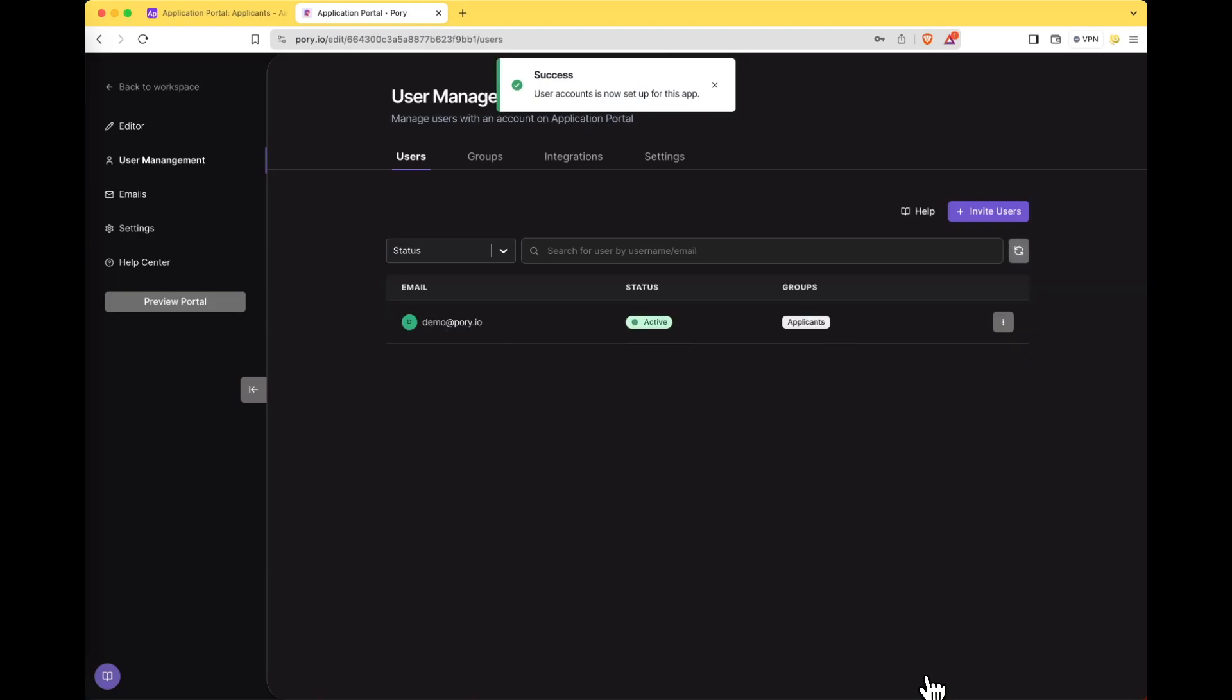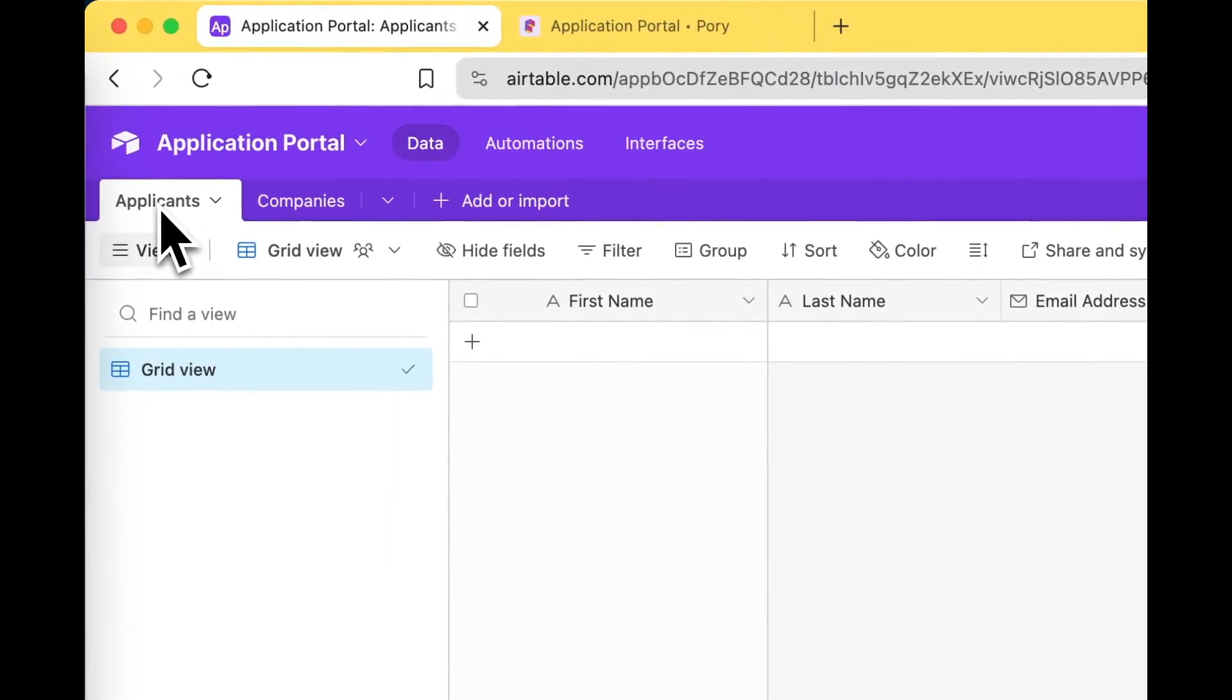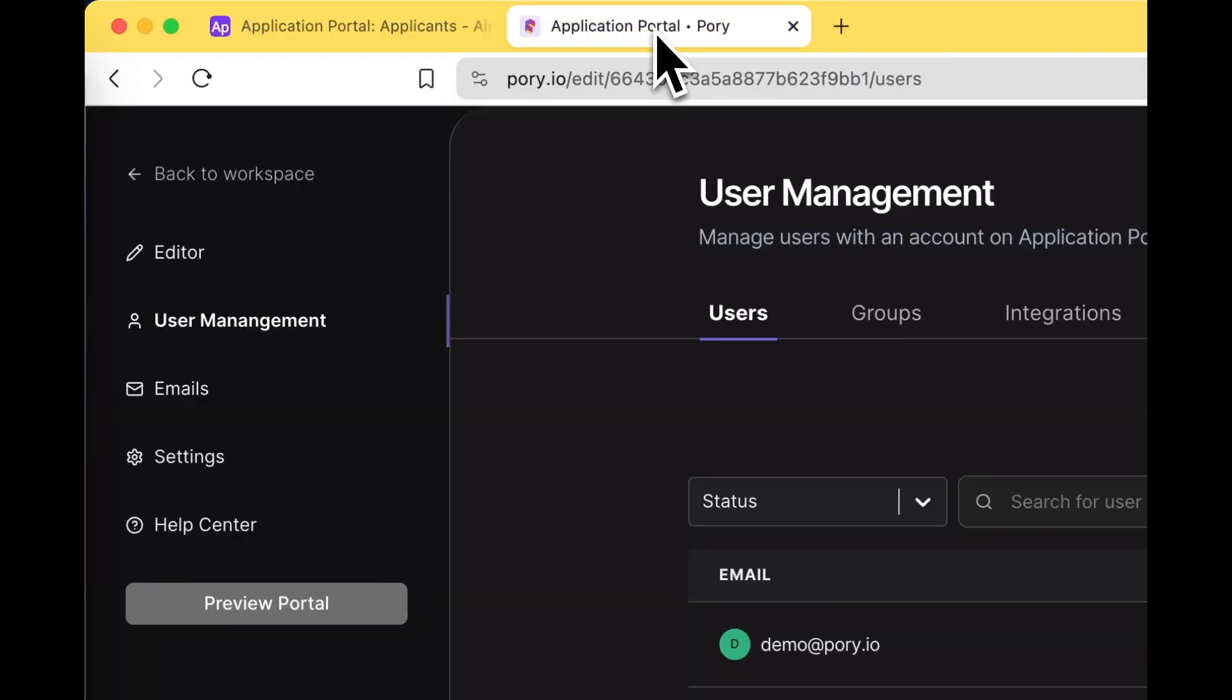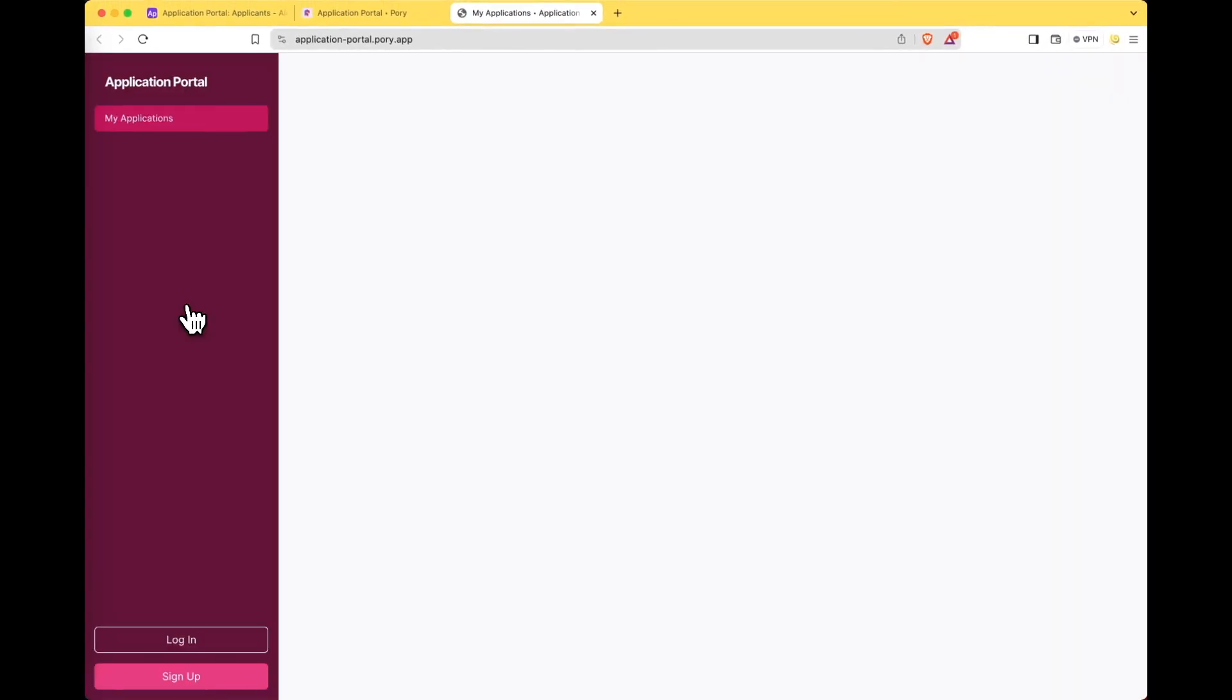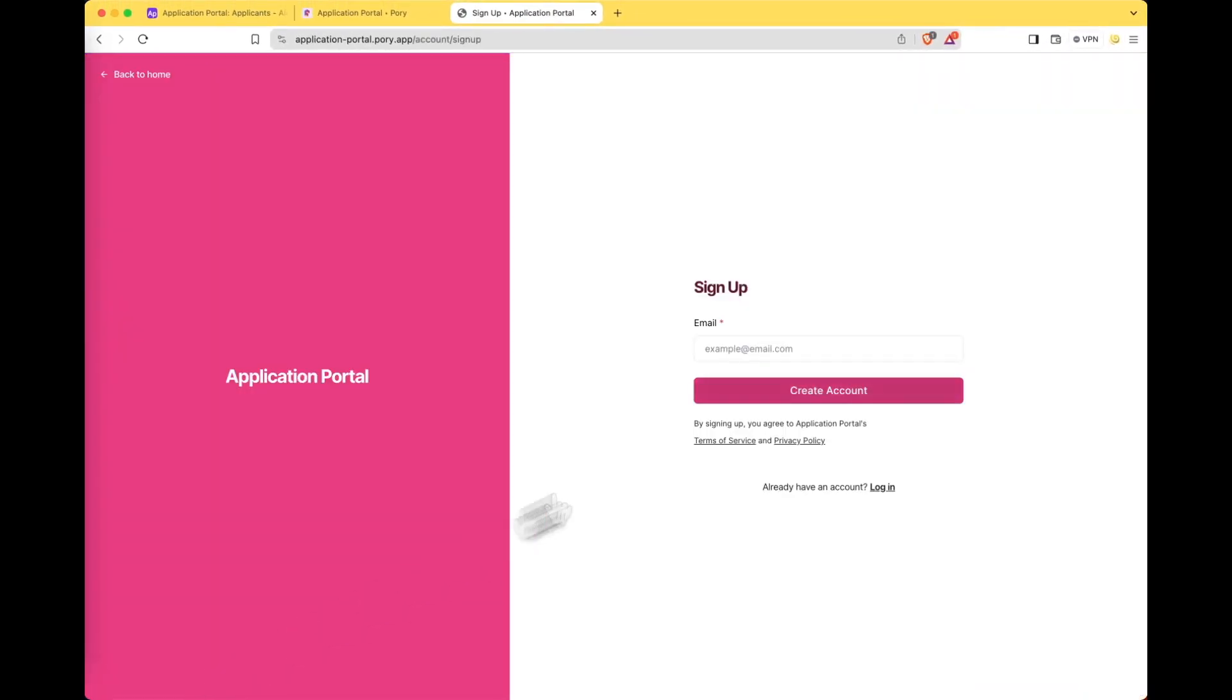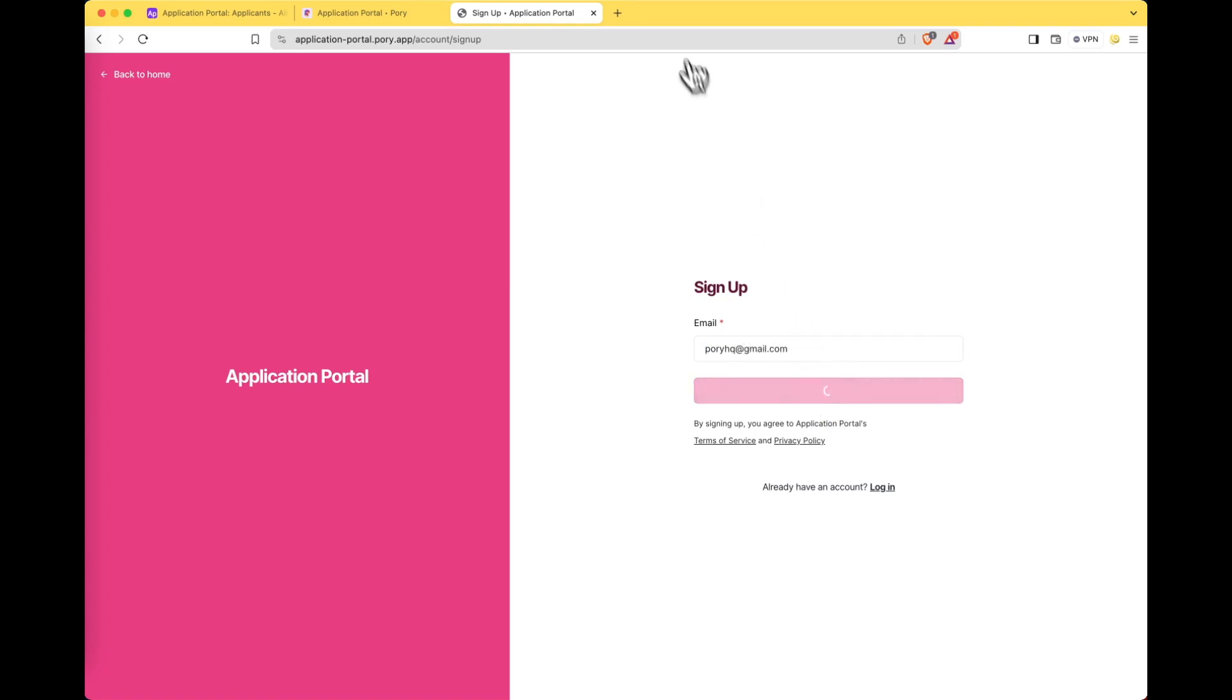Great. Now anyone who signs up to the application portal will appear here. Let's go and check out if this works. Click on preview portal. Let's go and sign up. I'll use my gmail account. Let's create an account.